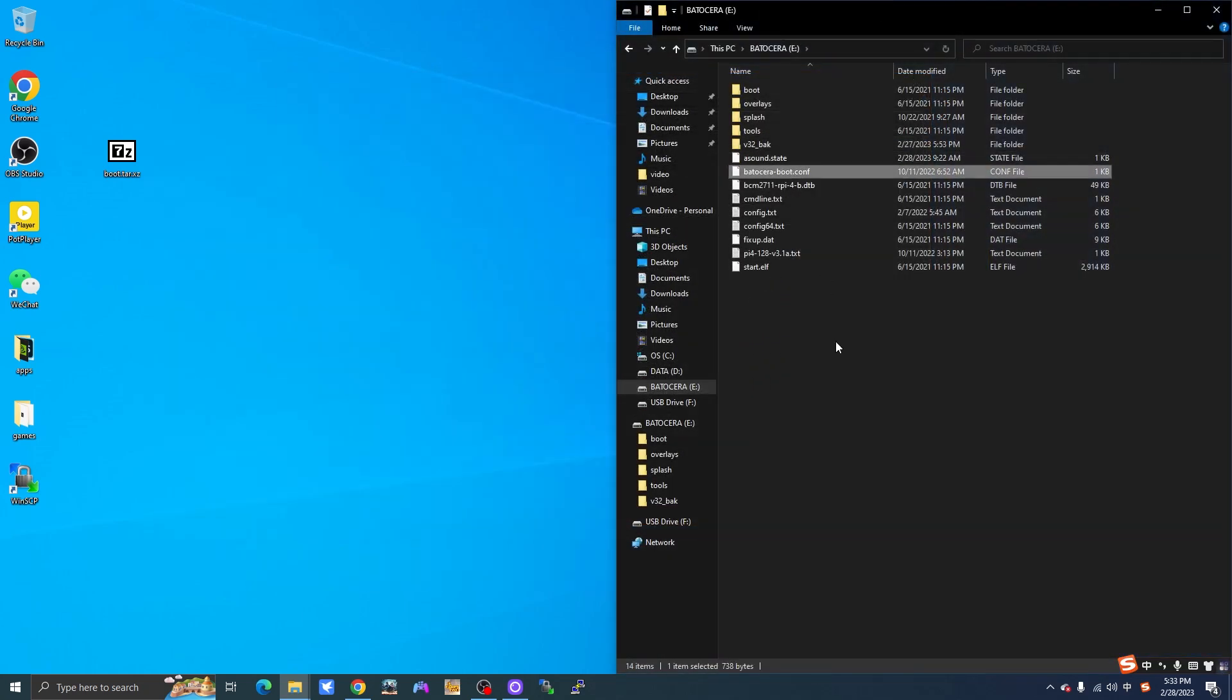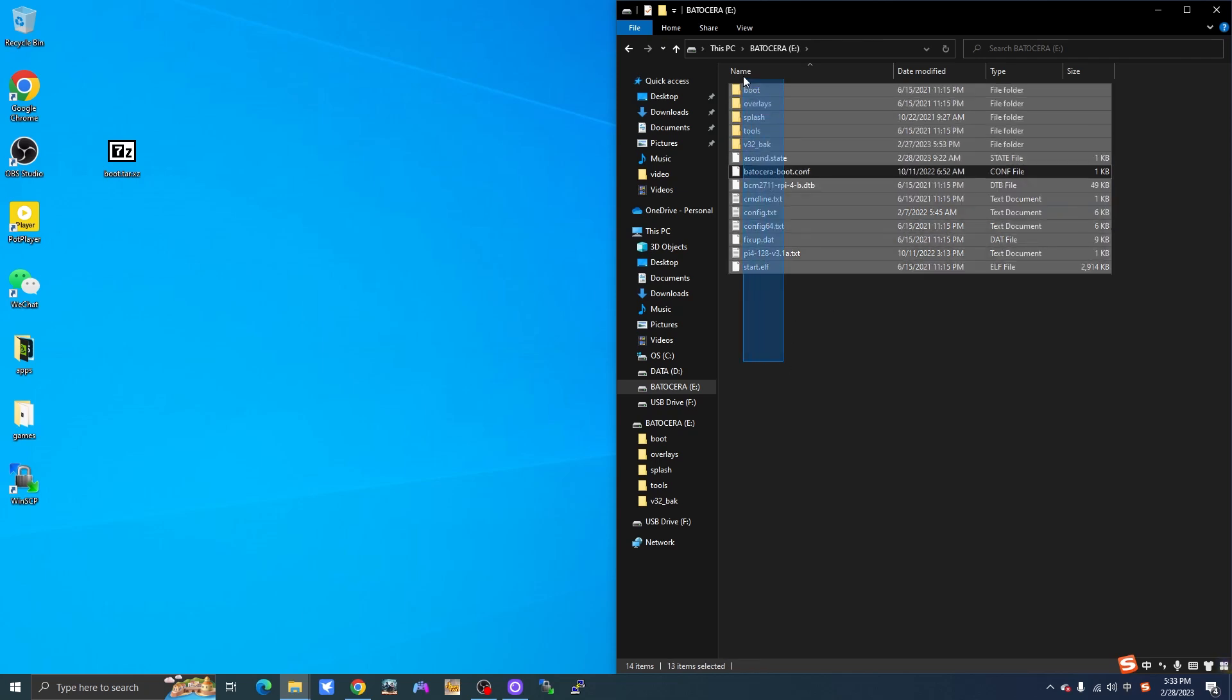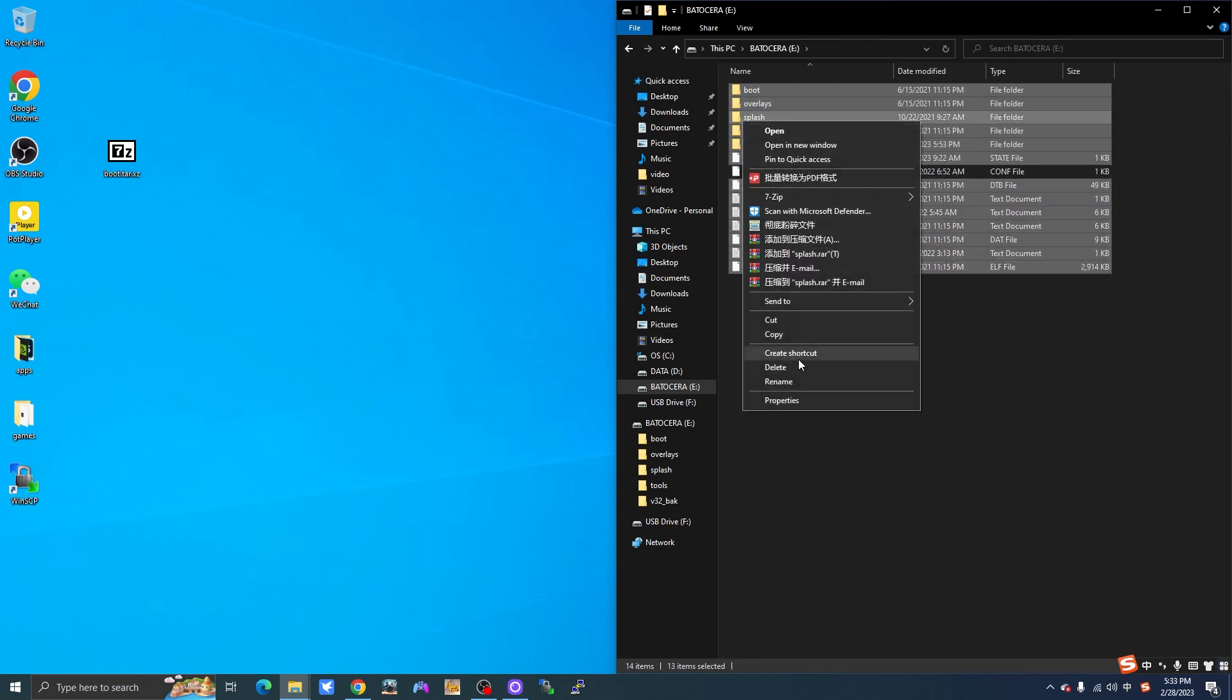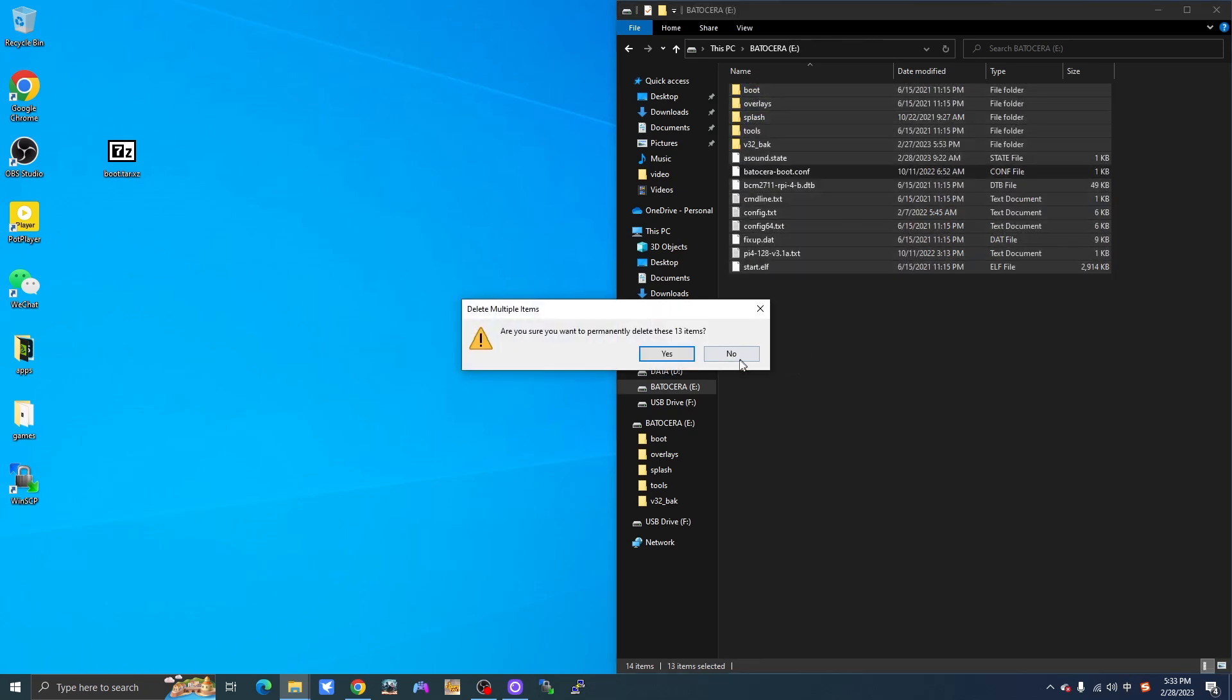If you want to keep the old customization settings, delete everything else except for this Batocera boot configuration file.